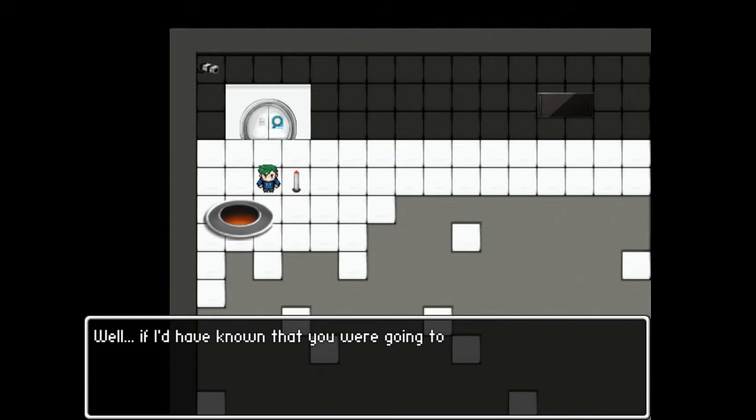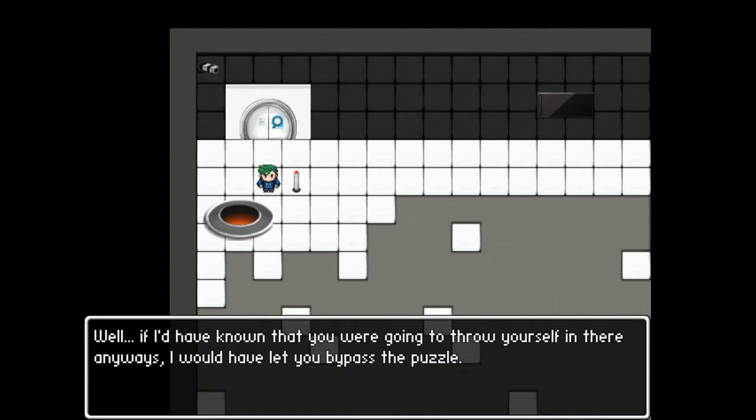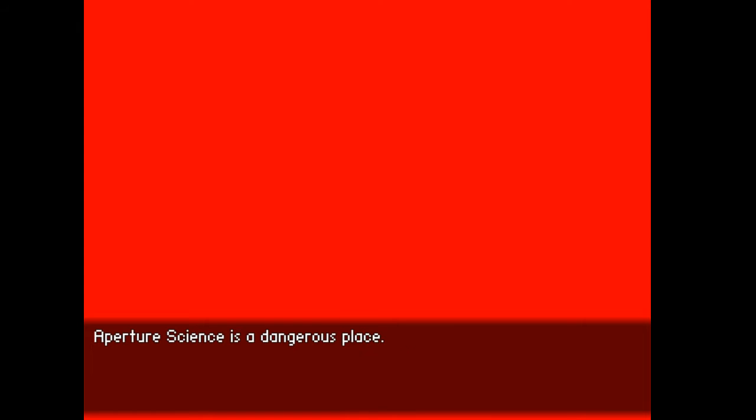Well, if I'd have known that you were going to throw yourself in there anyways I would have let you bypass the puzzle. Aperture science is a dangerous place. You really should watch your step.